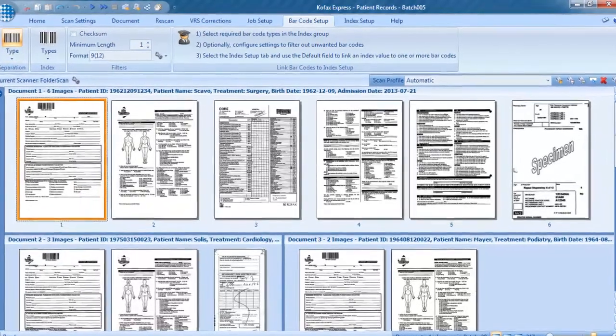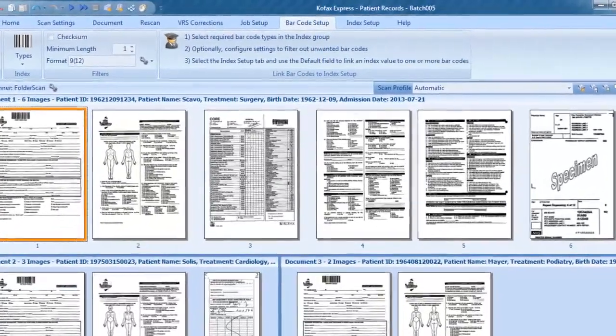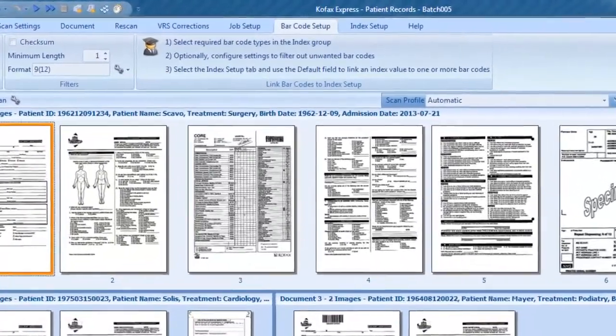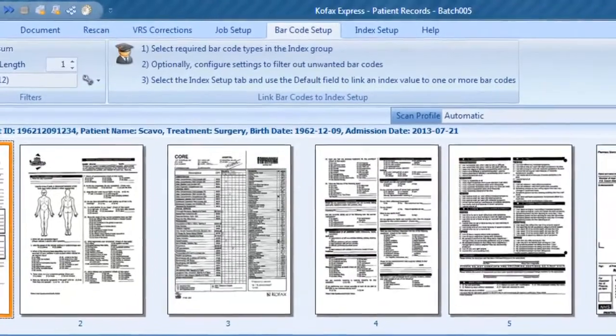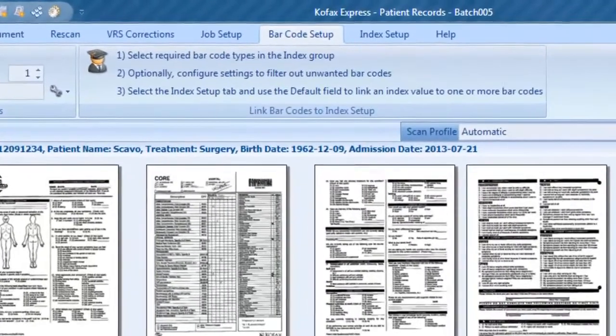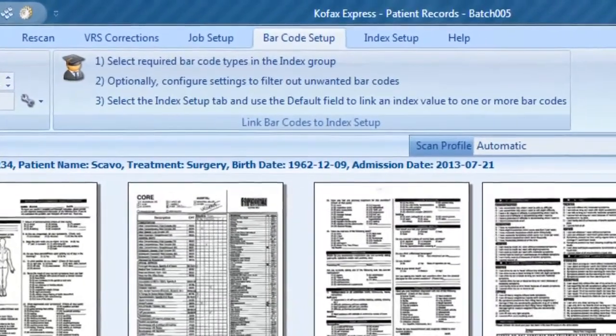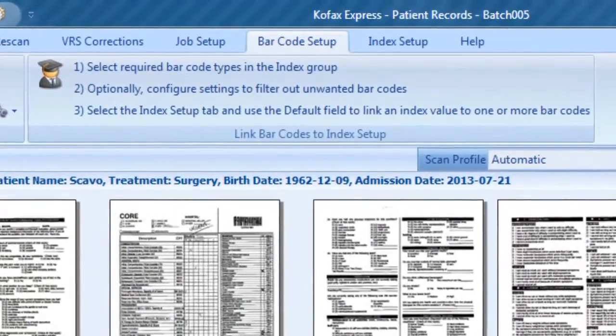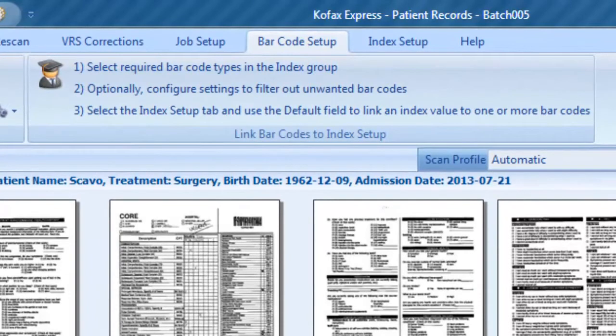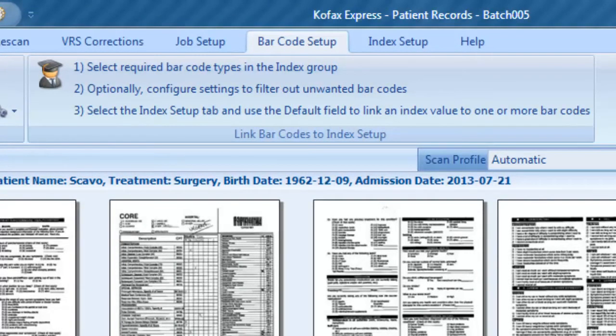For indexing, this tab shows a mini 3-step tutorial guiding you through the setup process. In short, step 1, select the barcode type. Step 2, configure barcode filters to ignore unwanted barcodes. Step 3, go to the index tab to link a barcode value with an index field.